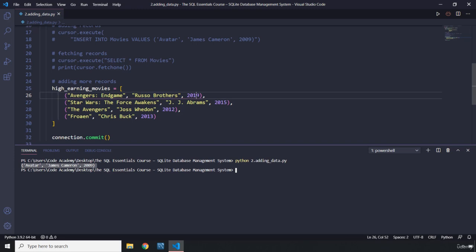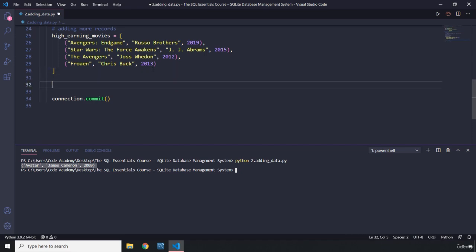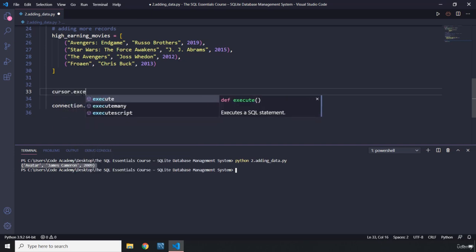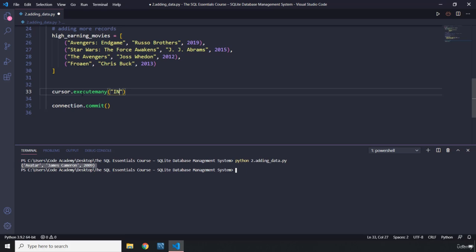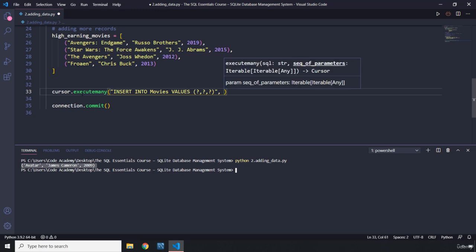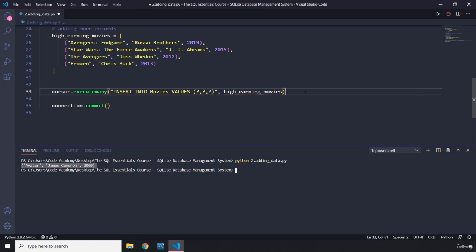We have a list of tuples with the movie name, director, and year. Keep in mind the year must be an integer because we specified it as such. Now, how can we add this to our database table? We have another command: cursor.executemany. Execute runs just one, but executemany is going to execute many. We say INSERT INTO movies VALUES — and here I'll share a very cool thing: these question marks are placeholders, and the values are coming from this list.